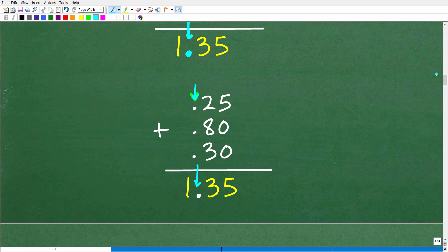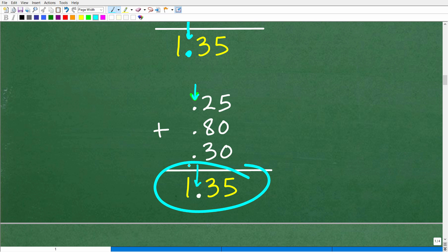This is just a quick review on how to add decimals — by no means a full lesson on adding, subtracting, dividing, or multiplying decimals. The answer is 1.35. Now let's look at another way to do this problem for those who prefer working with fractions rather than decimals.